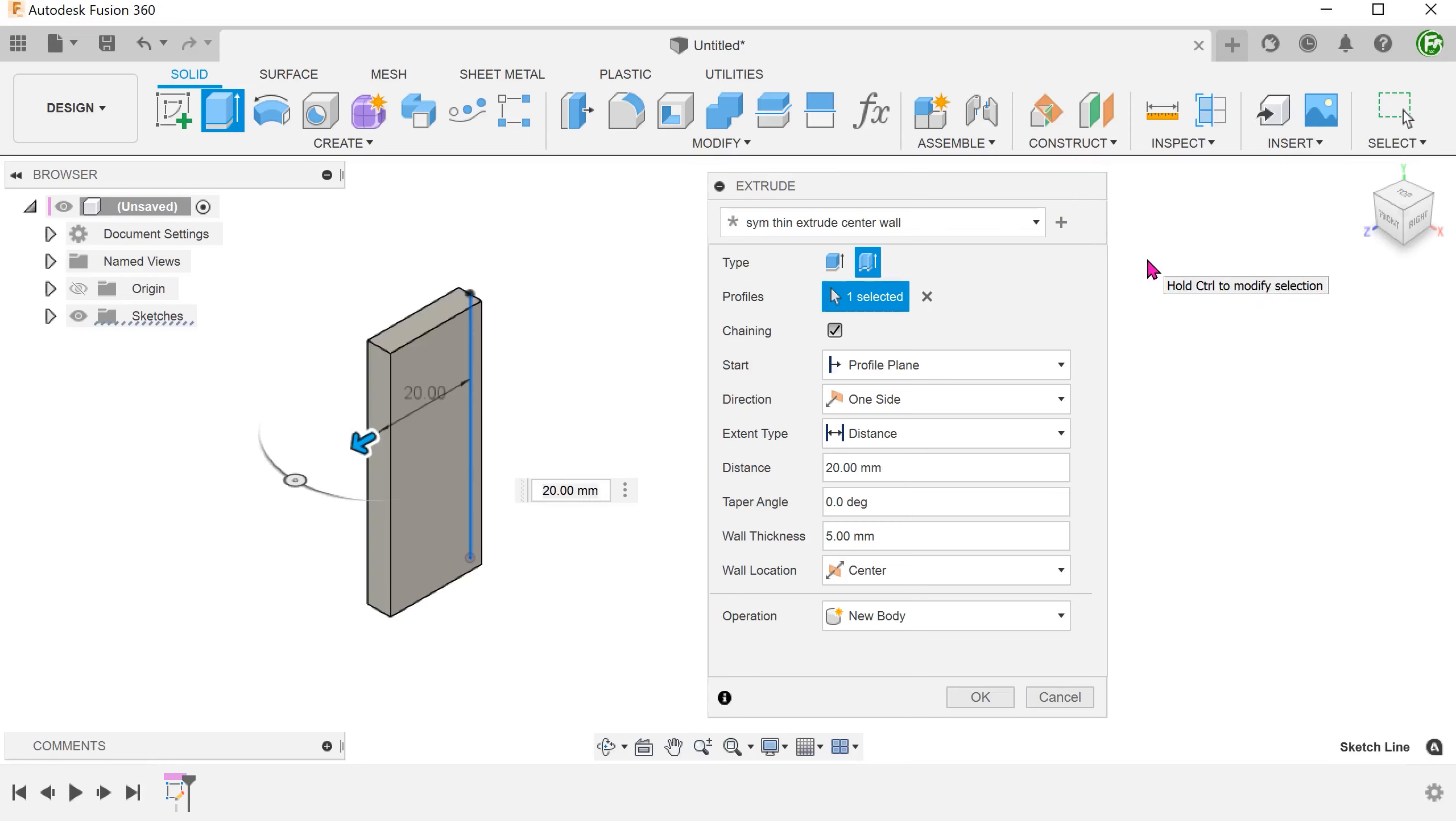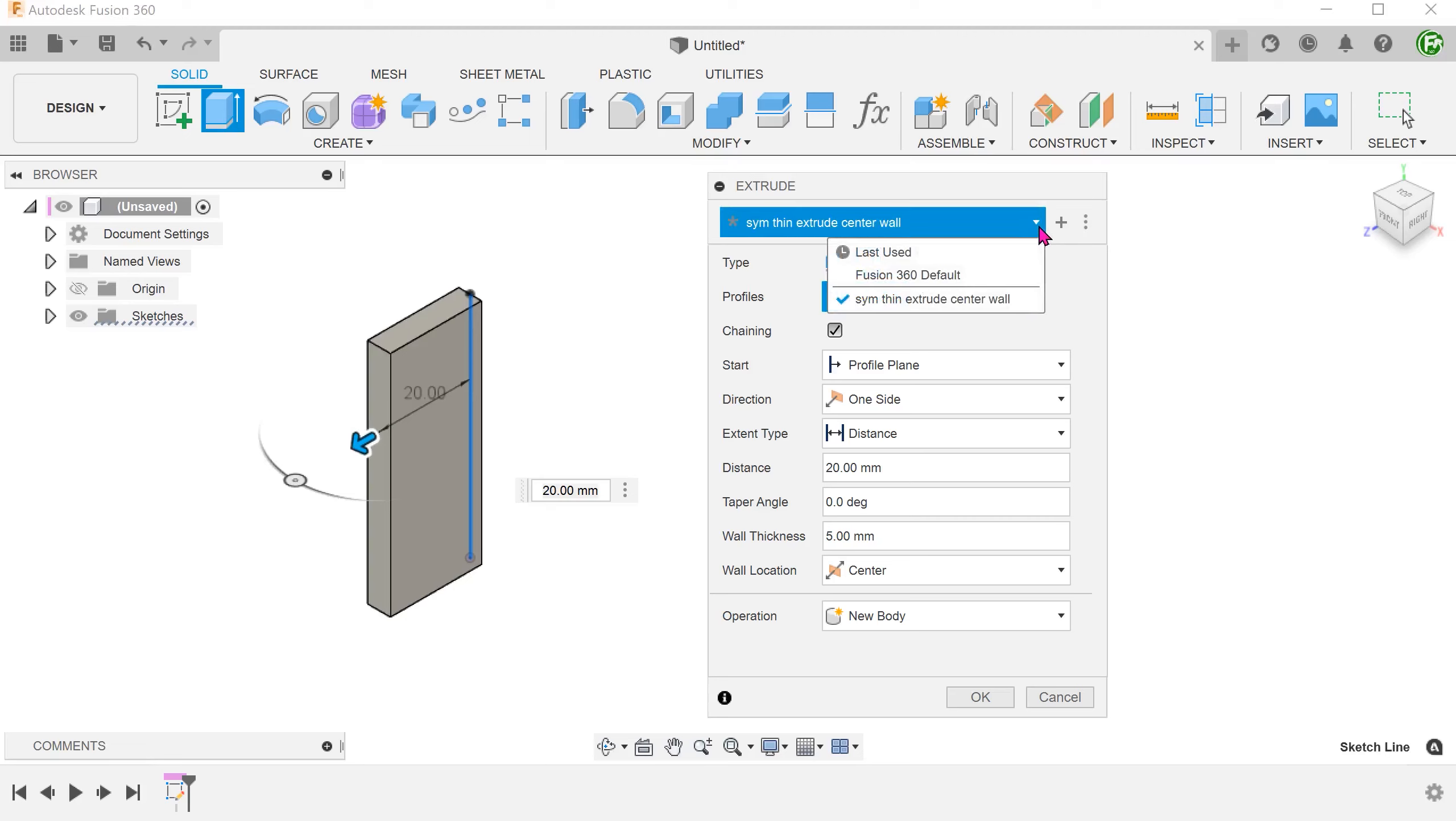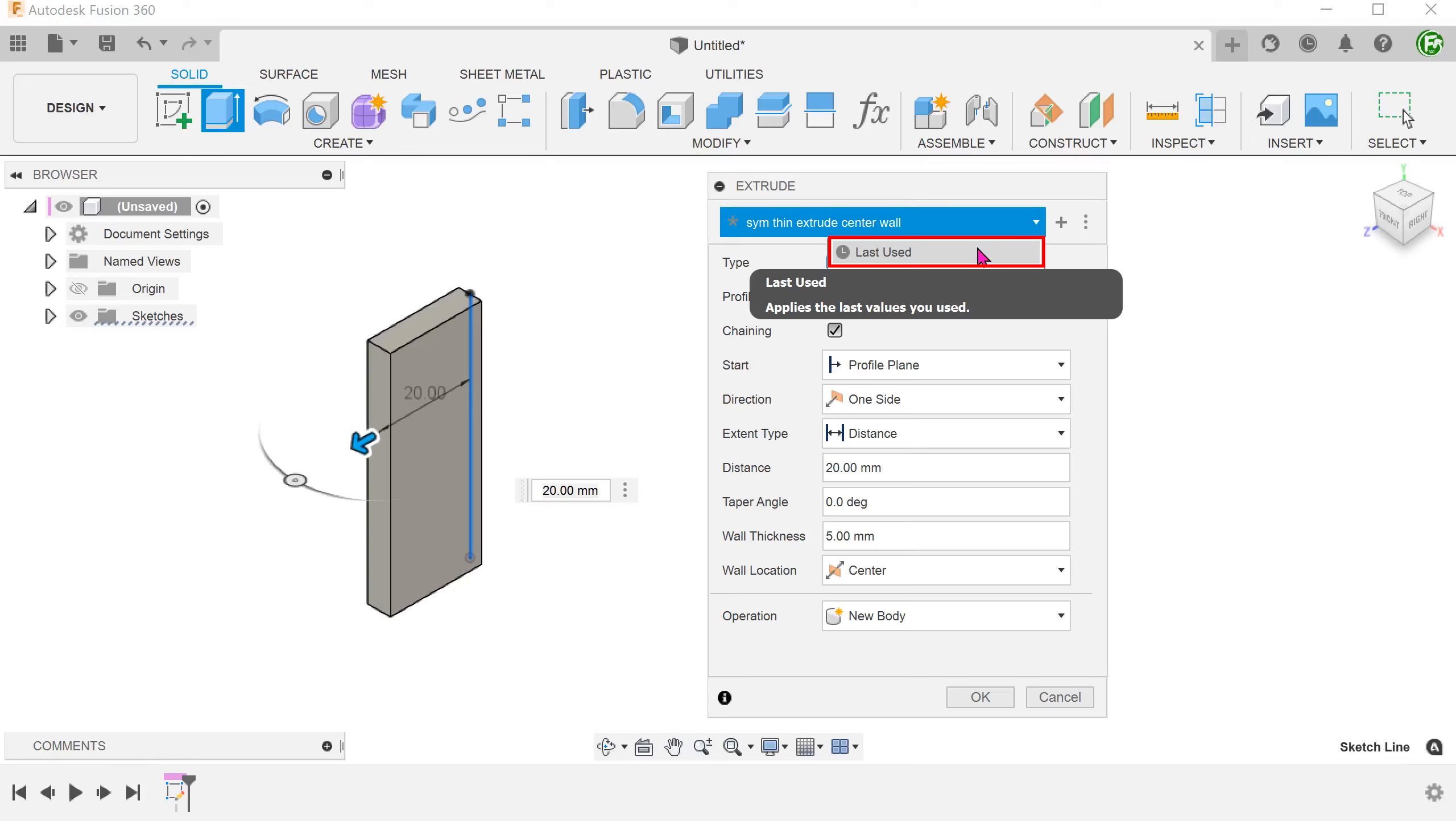As a side note, if you choose not to create presets, Fusion automatically creates a last used preset, which remembers the options from the last extrude.